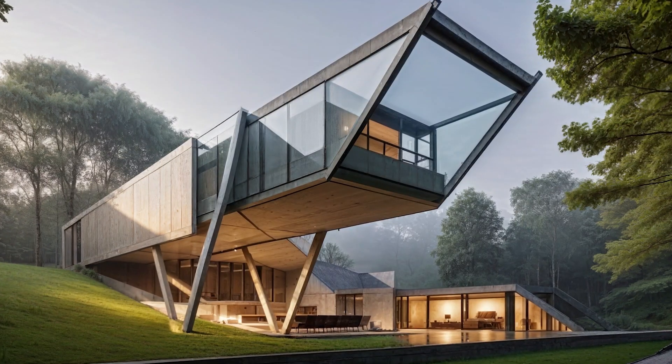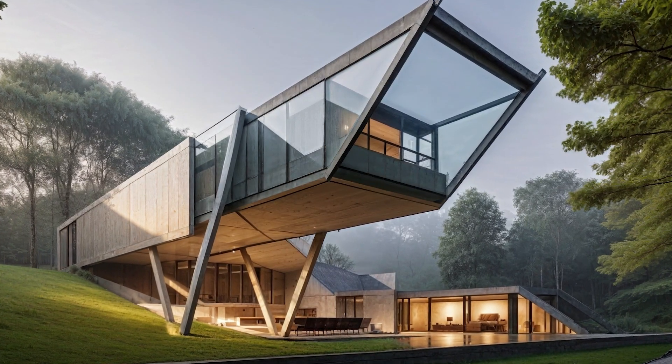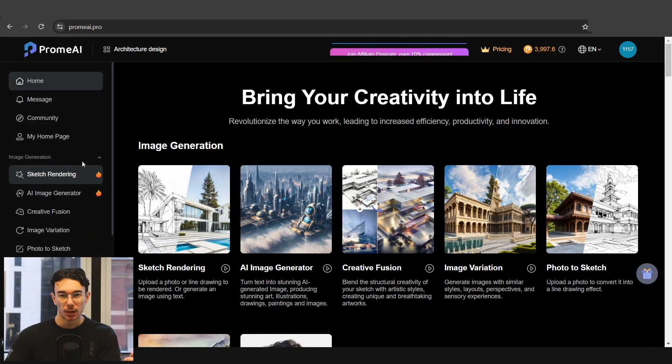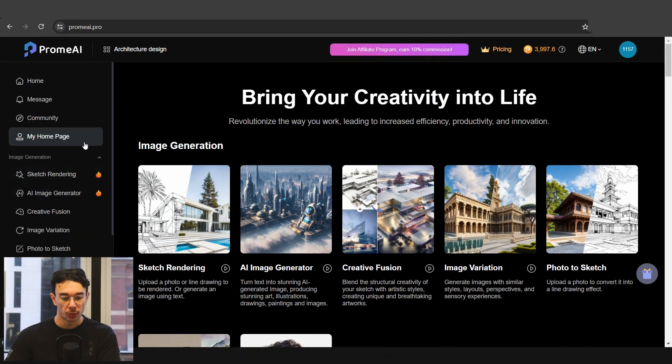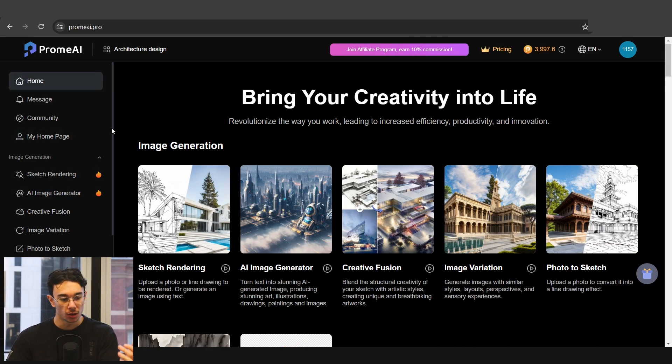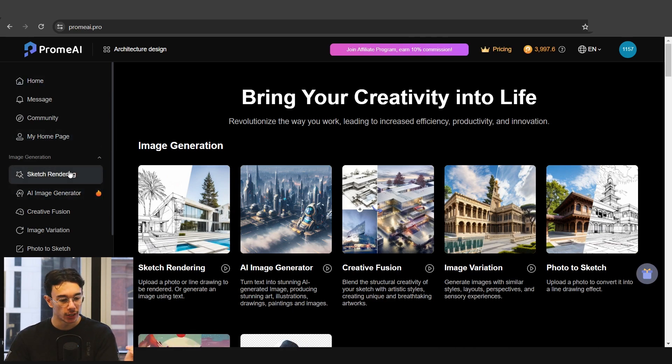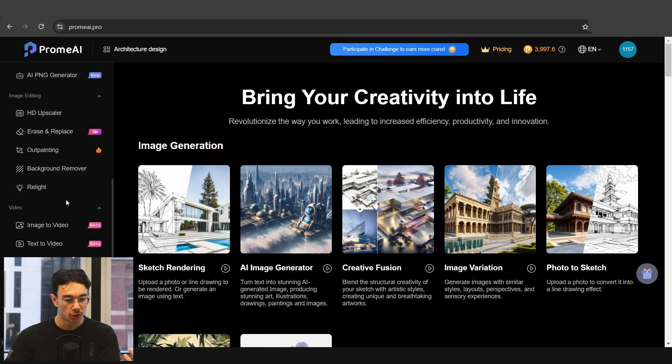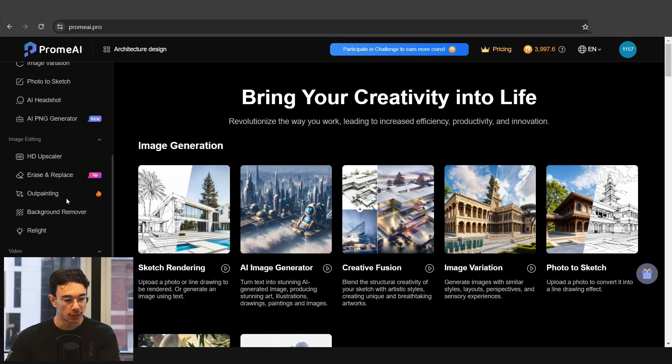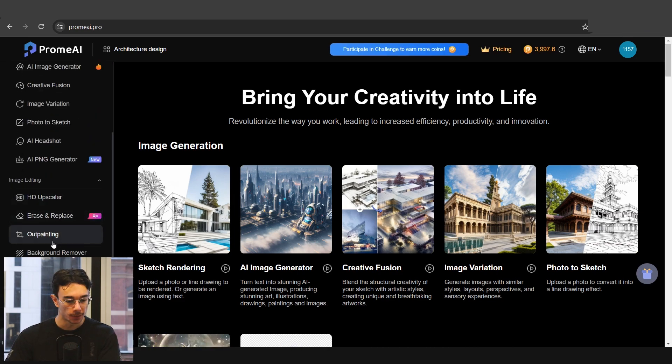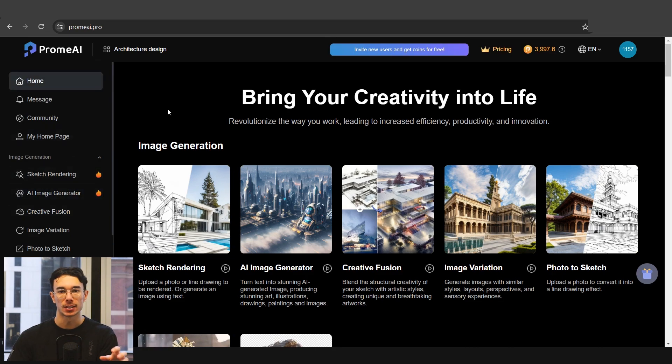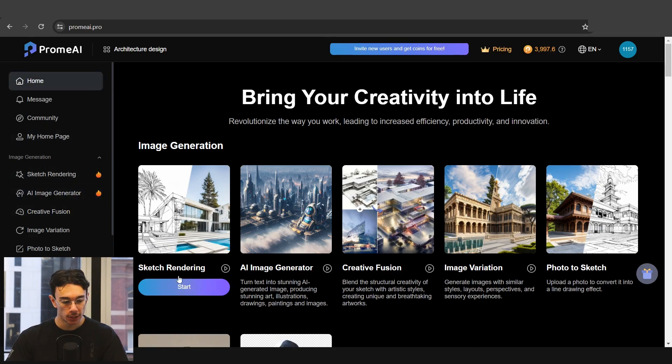We've actually used this a little bit within our architecture firm. In today's video we're going to be looking at different use cases where we can make actual concept renders just from simple 3D models. When you open up ProM AI this is what you see. They have a lot of features you can use - sketch rendering, AI generators, creative fusion. There's all these different tools but we're going to be looking specifically at the architectural side today and we're going to be using sketch rendering.